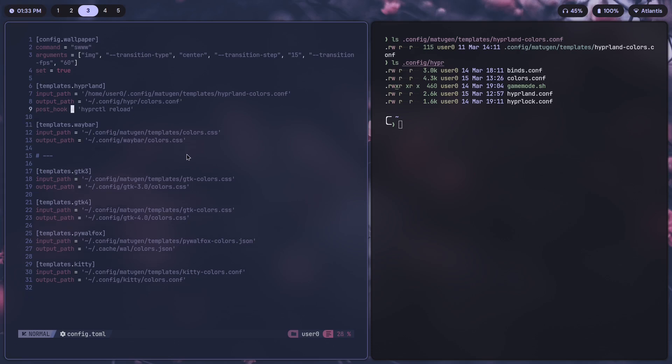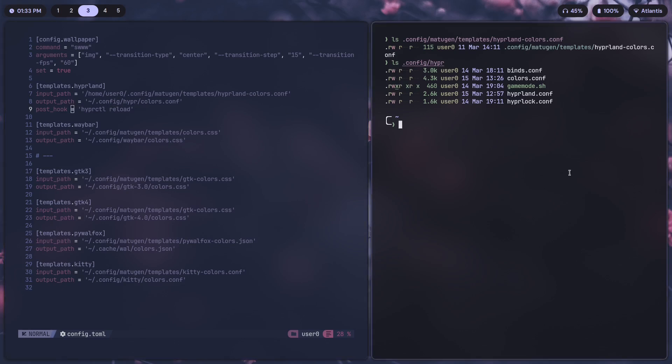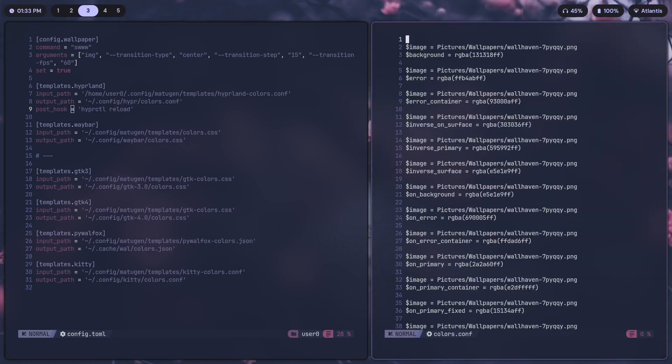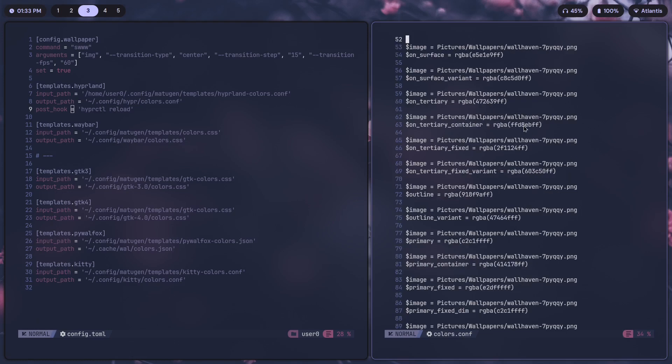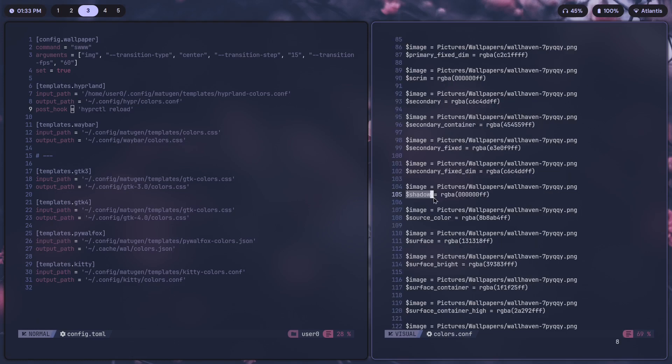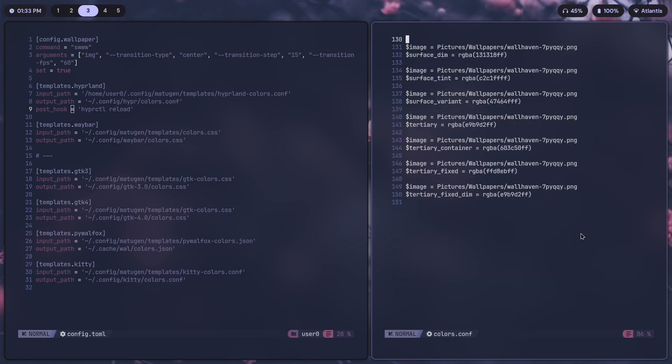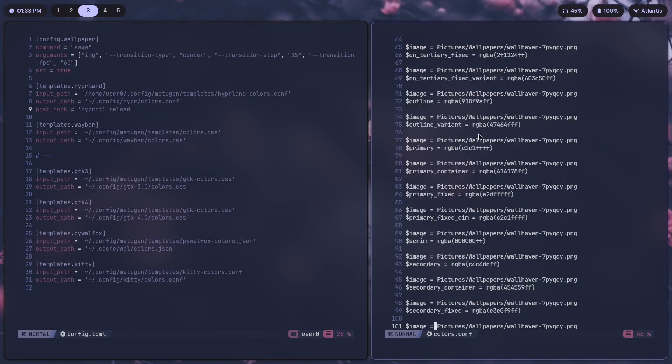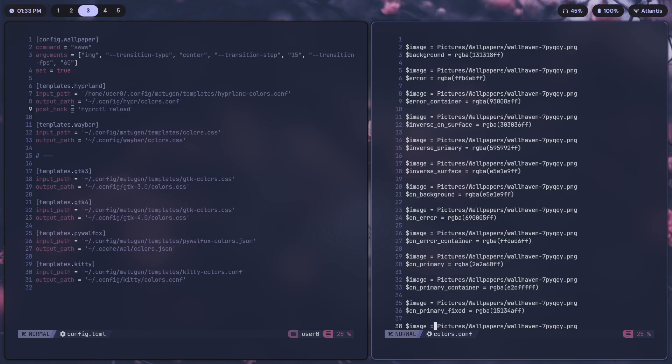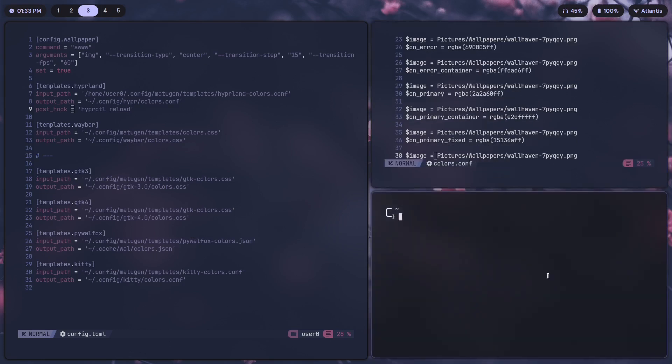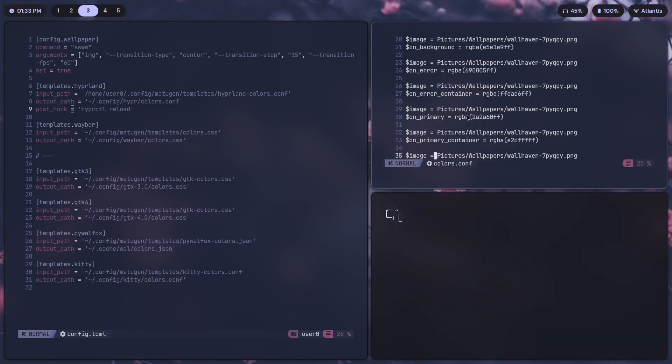Let's set it up for Hyperland now. The colors that we have in colors.conf, as you can see, we can use this in whichever part of Hyperland's config we want. Let's say I wanted to change the border color to something like on-error, which would be red.